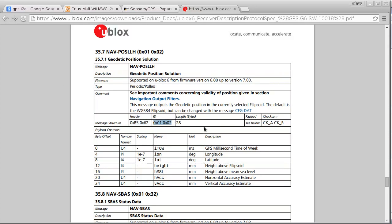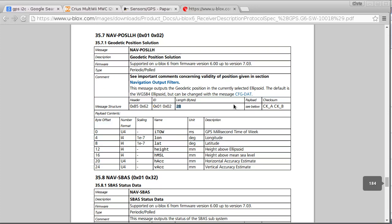And then a length of 28, and then the payload is described here. So I chose this packet type to use, or this message type to use, because it's the smallest one I could find that had the longitude and latitude in it. There are some other messages that also have latitude and longitude, but they are quite a bit longer.